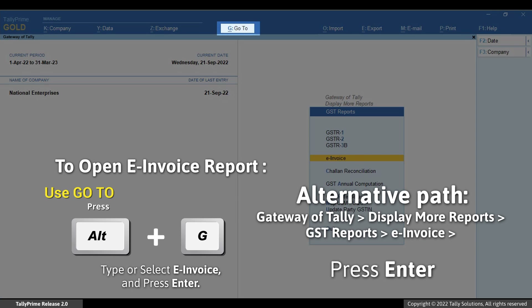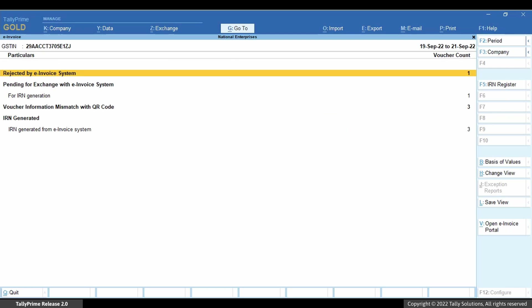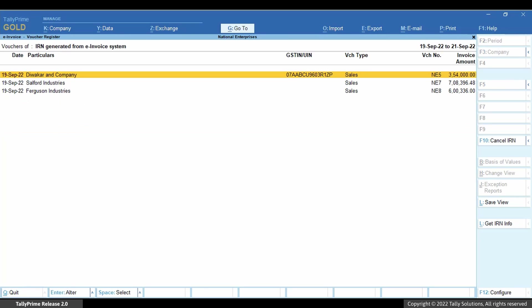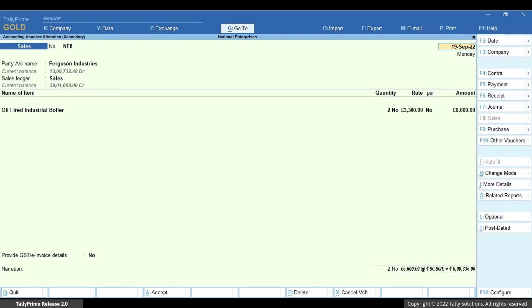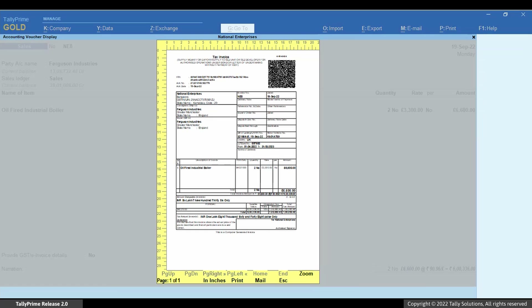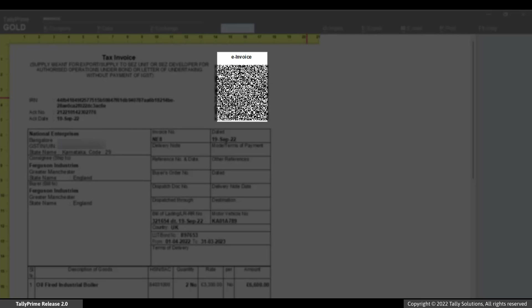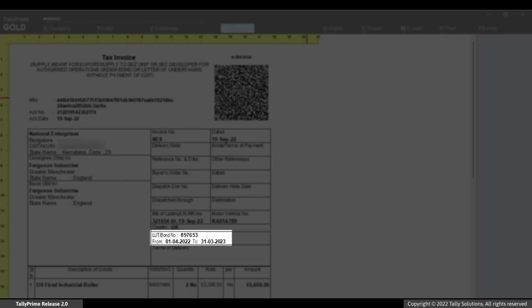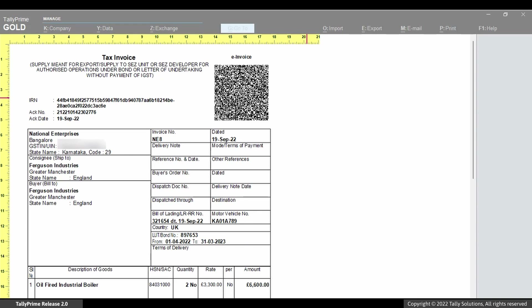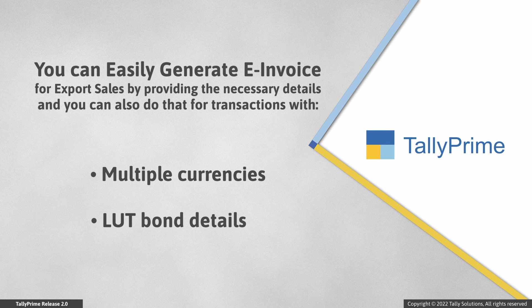Open the voucher from the e-invoice report. Press Ctrl-P and then press I for preview. The QR code has got updated in the invoice. You can see the declaration LUT bond details as entered by you in Tally Prime. As you saw, generating e-invoice for export sales using Tally Prime is a very simple process. You can also generate e-invoice for a multi-currency transaction and also if you have an LUT bond with the government.